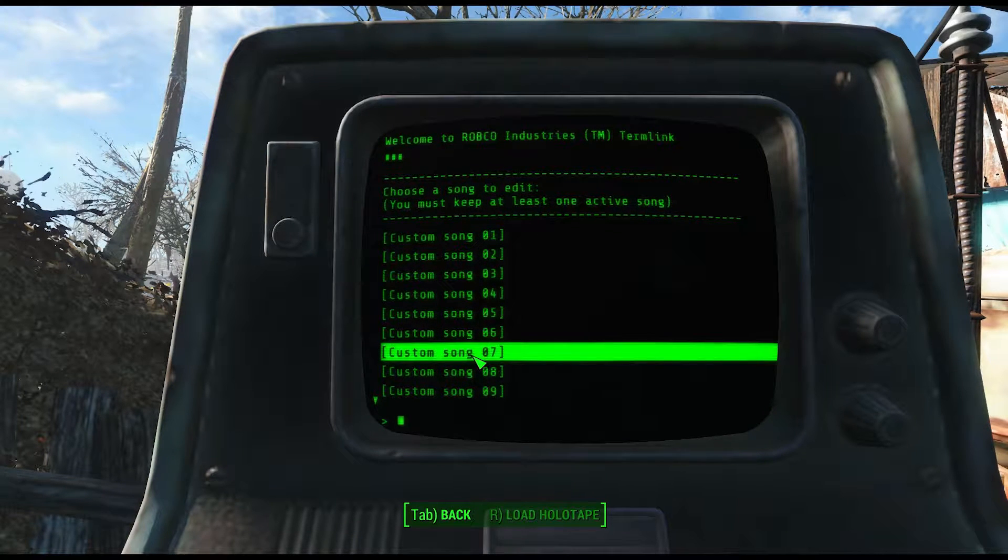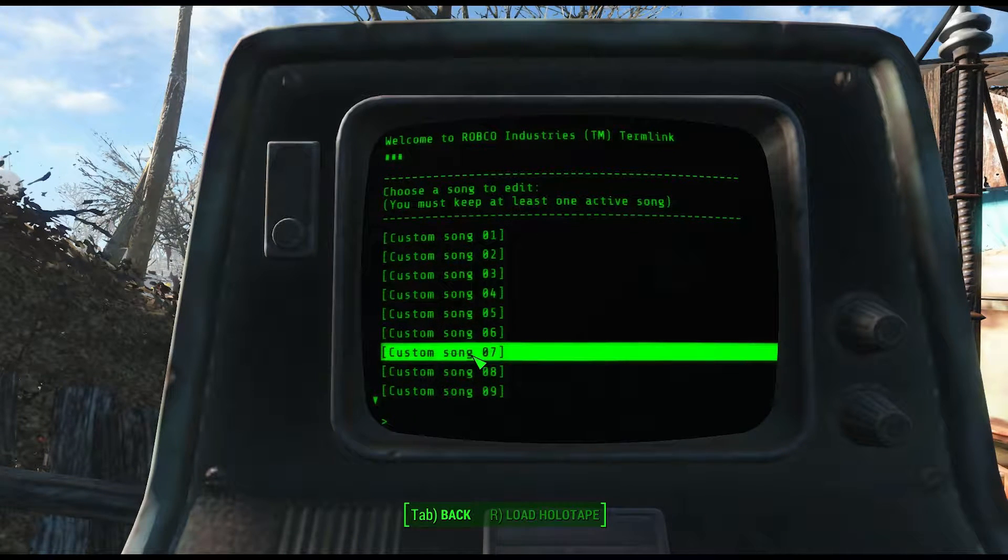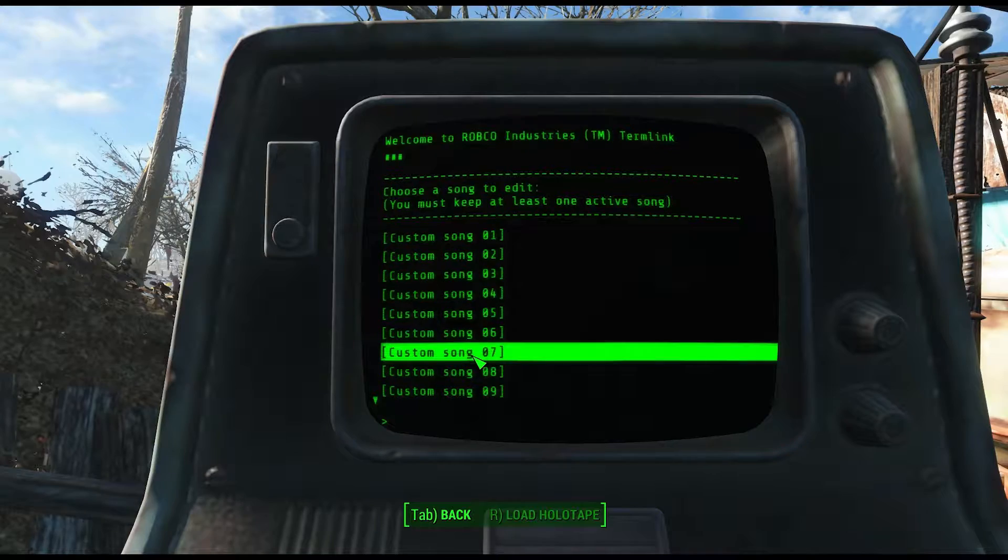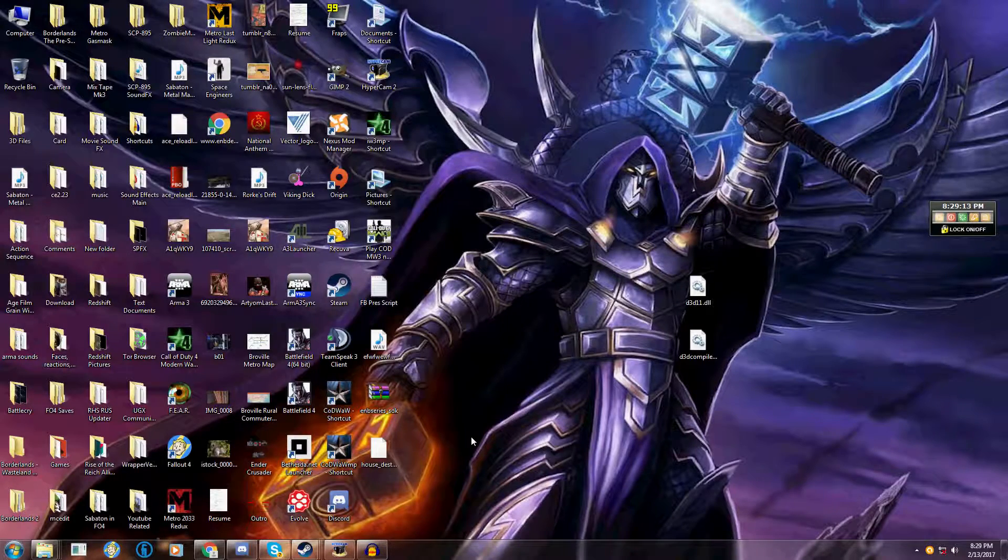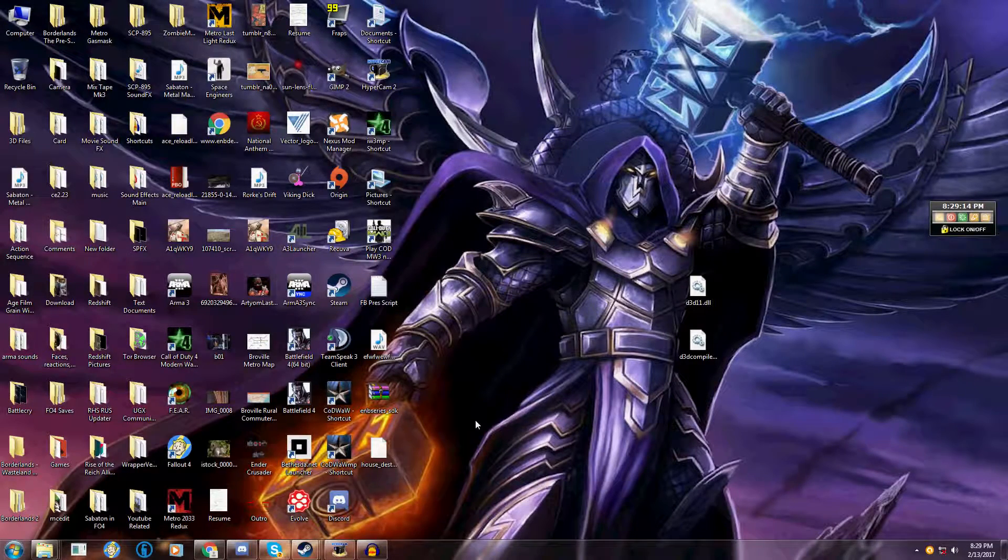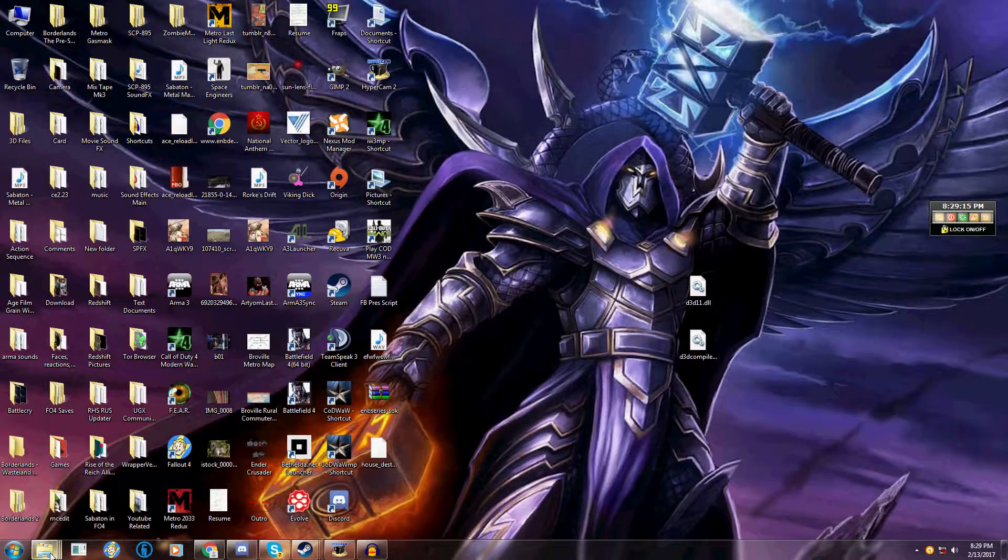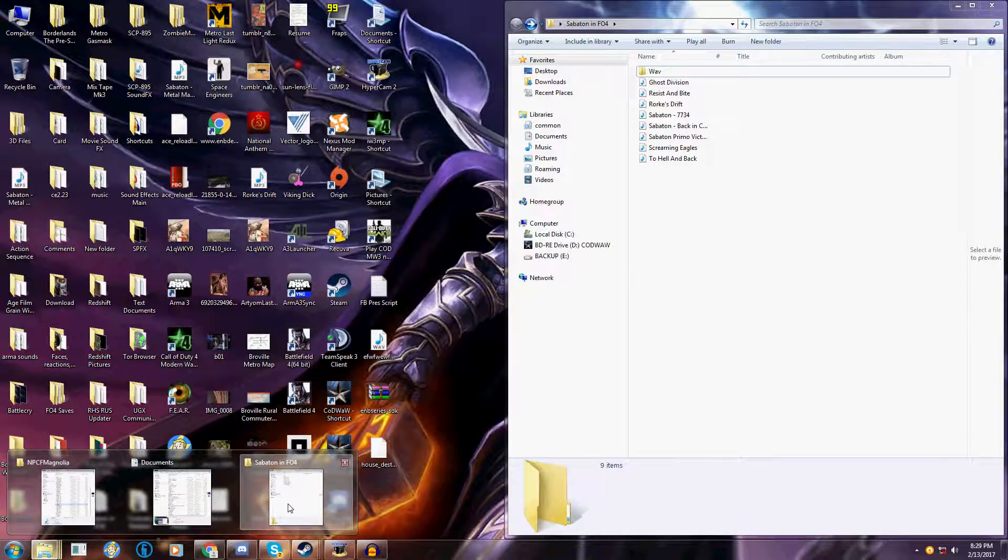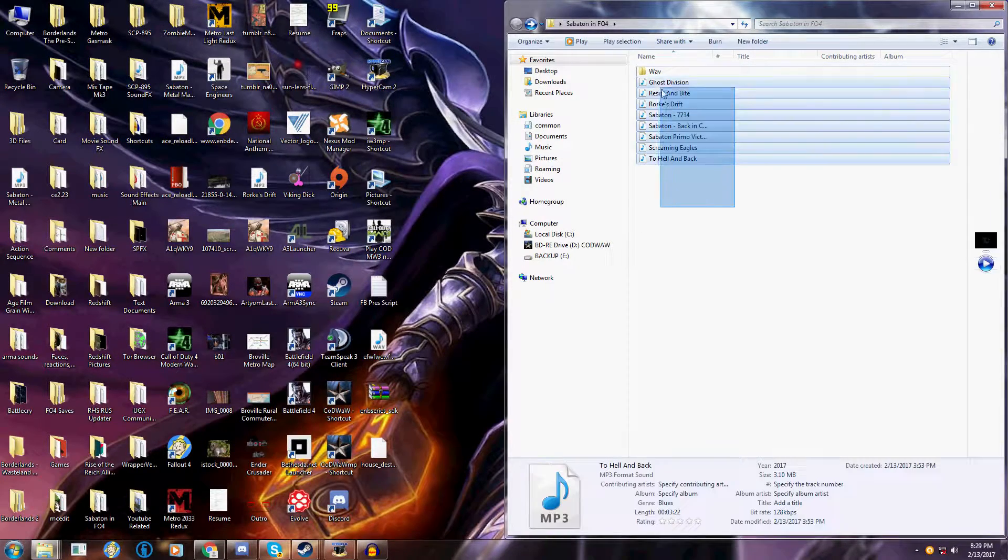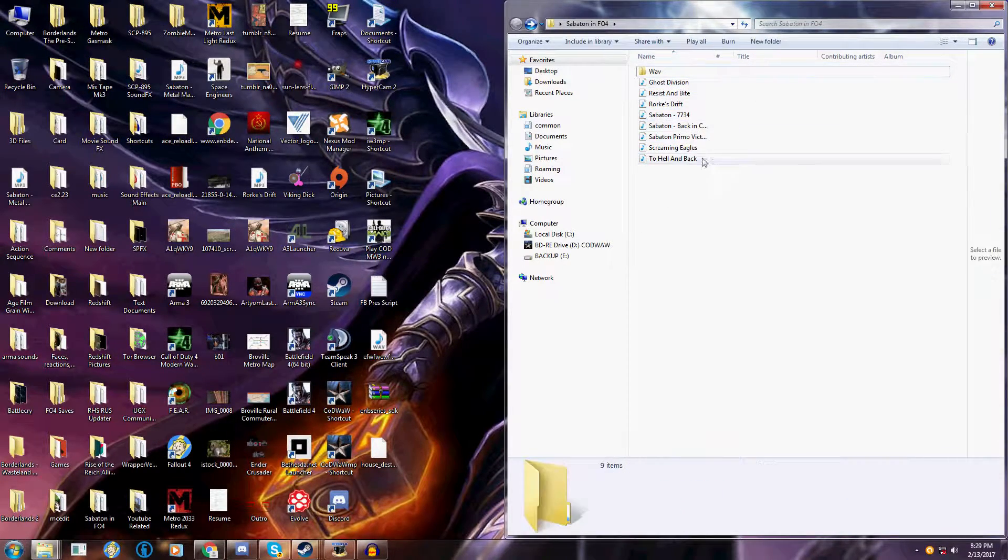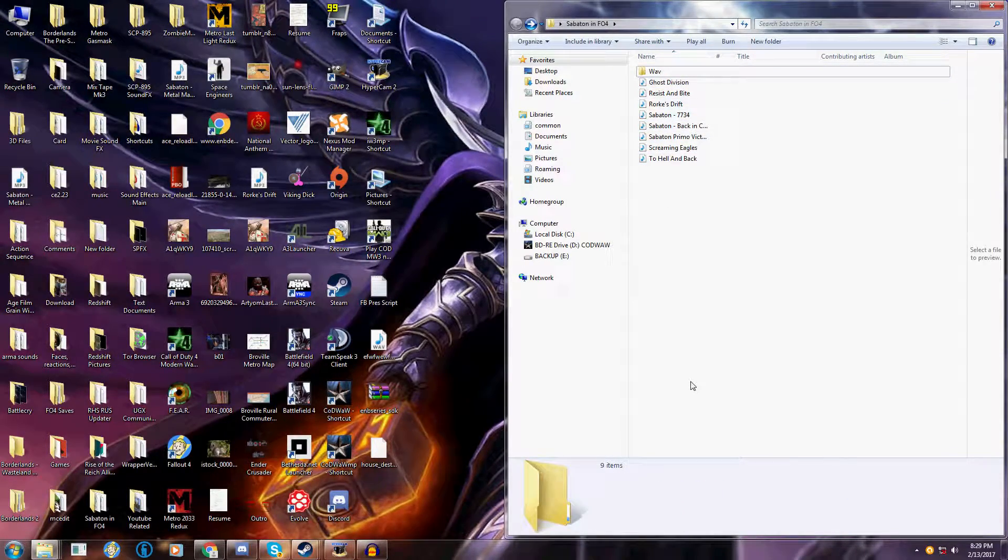Enough about that, let's get started. Okay, the first thing that you're going to need is your songs that you want to put in there. So I have a couple of my favorite artists right here.